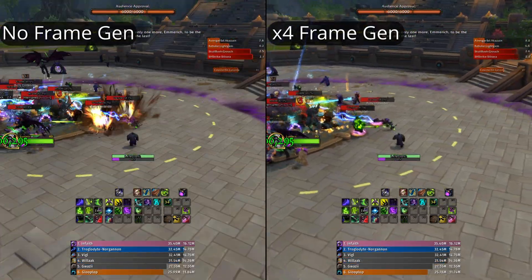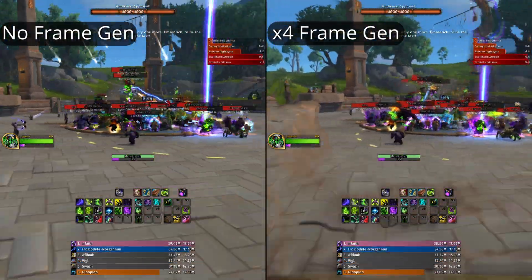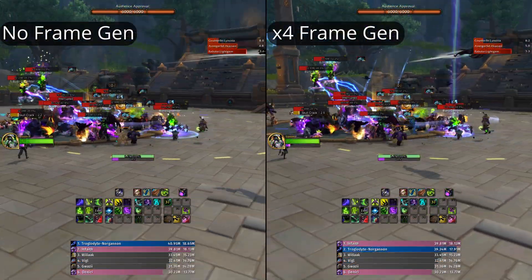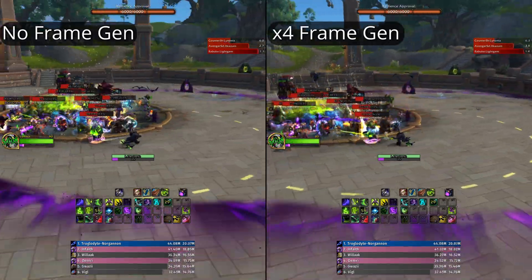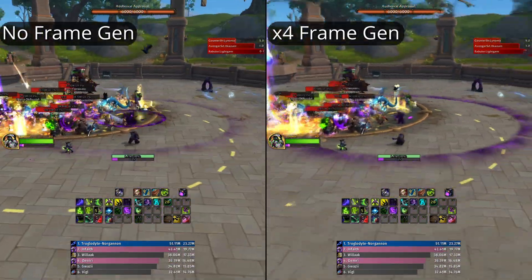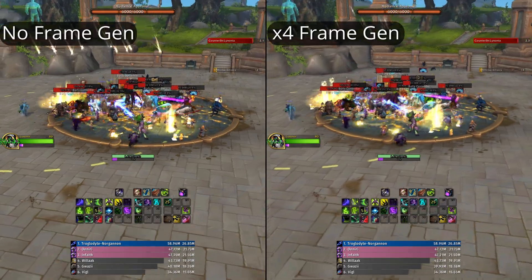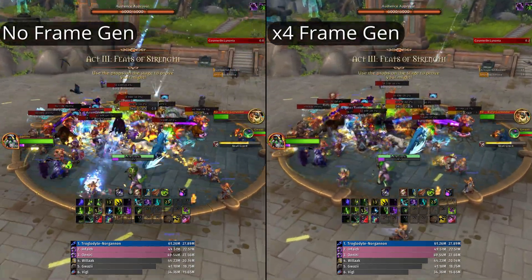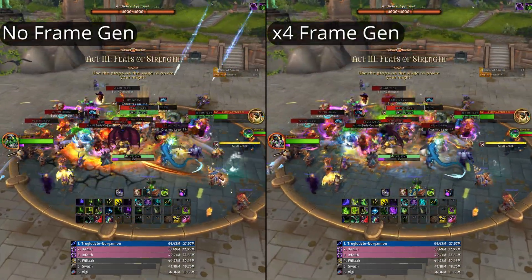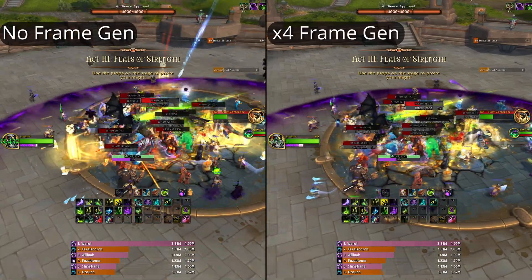Even people with 4090s struggle to stay in triple digits on FPS in some situations because the engine's old. And happy 20th anniversary, World of Warcraft, by the way.